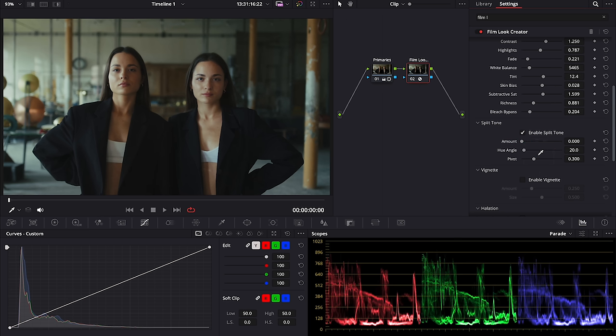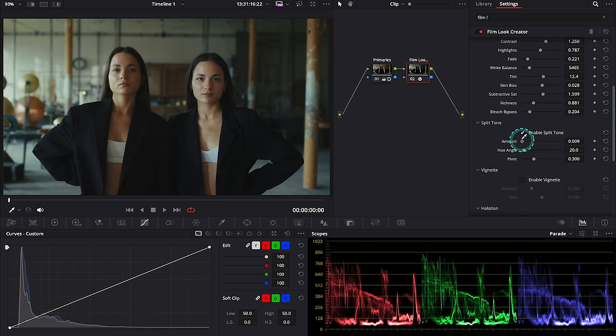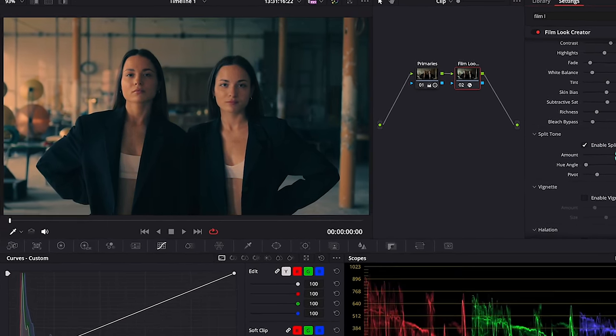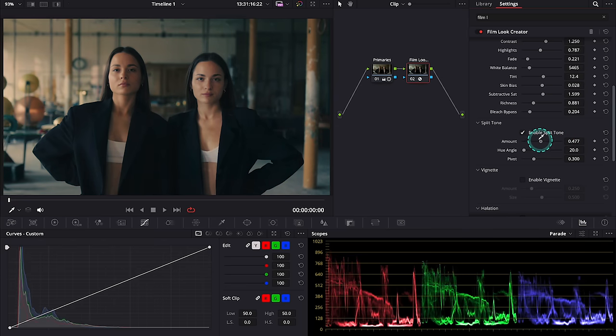In simple words, what split toning does is it separates red, green and blue channels in the highlights and shadows that gives a very nice color separation. So when we move it to the right, this is what's happening. We are basically adding red in the highlights and blue or green in the shadows. This is obviously too much.